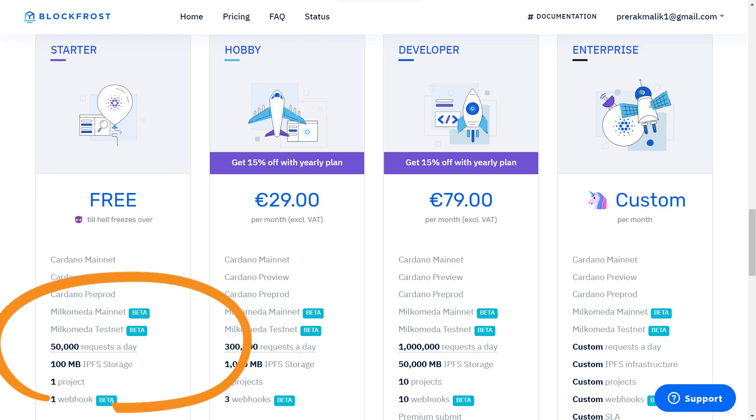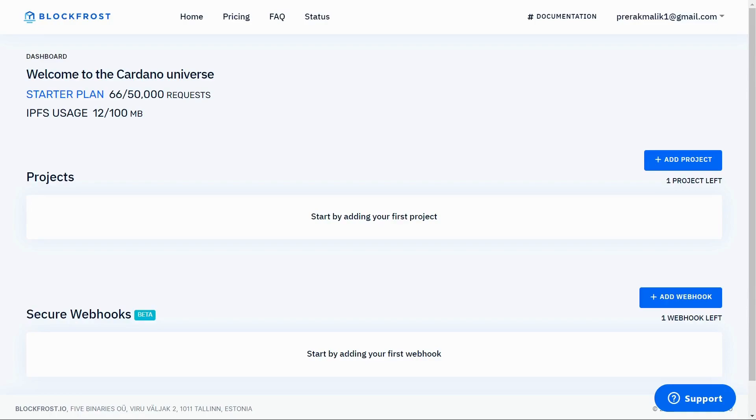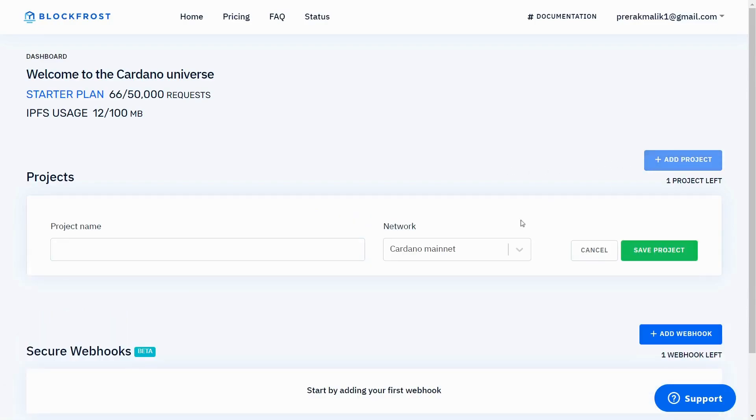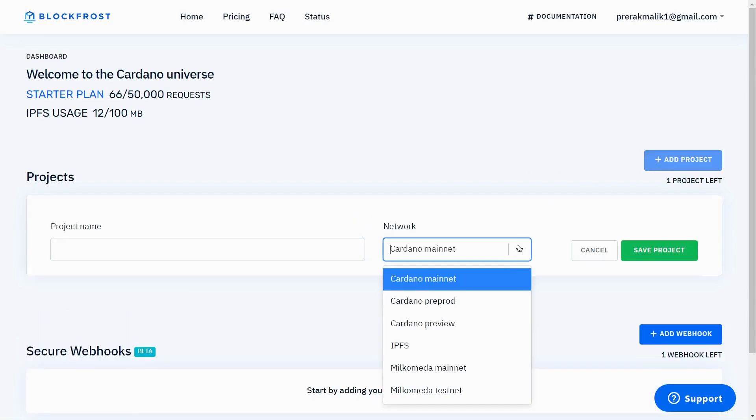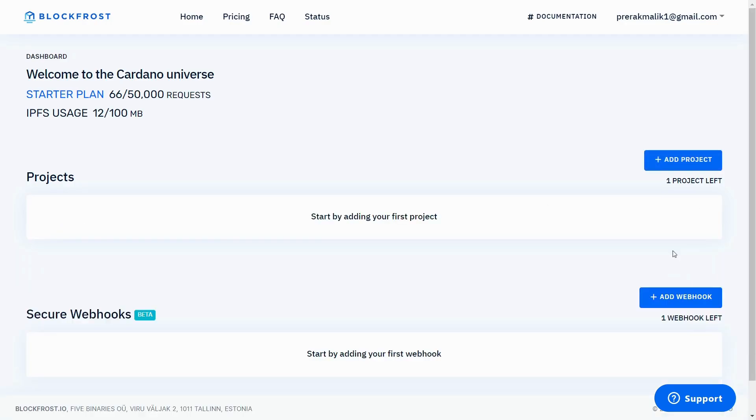Inside the free version, BlockFrost provides you with an IPFS storage of 100 MBs. To get started, just go to your BlockFrost dashboard, make a new project, choose the network as the IPFS network, give your project any random name, and then save your API key.